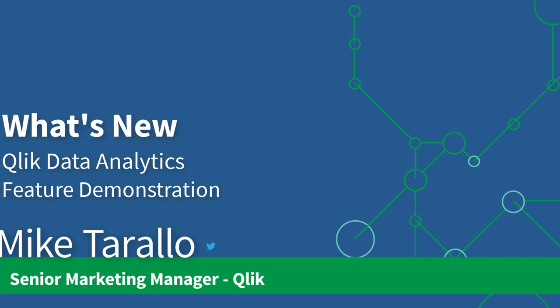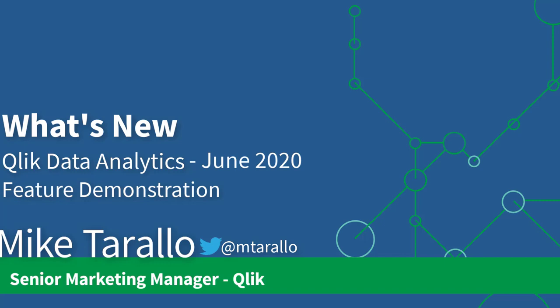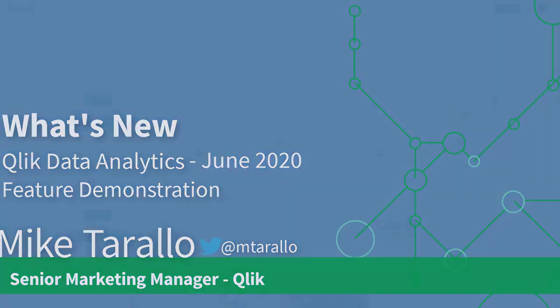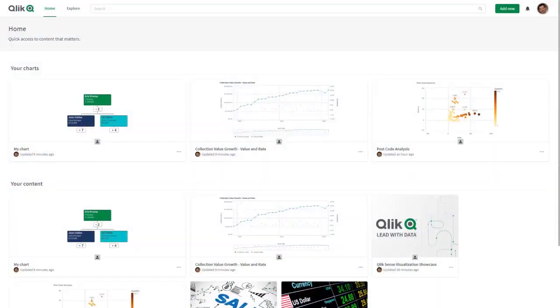Hey guys, this is Mike Tarallo with Qlik and in this video I'm going to take a little bit more time and demonstrate the demonstrable features that are available in our Qlik Sense release June 2020.